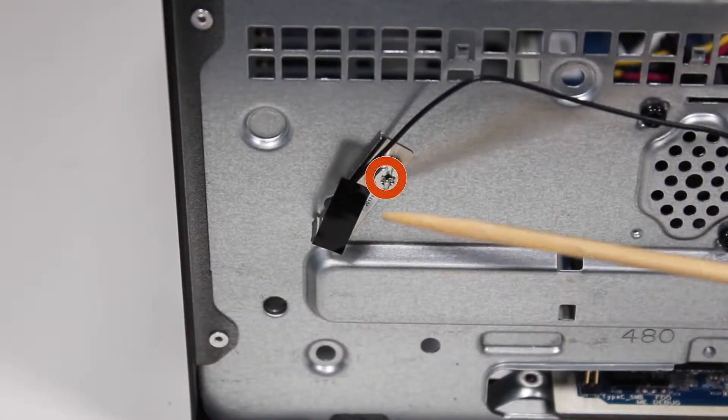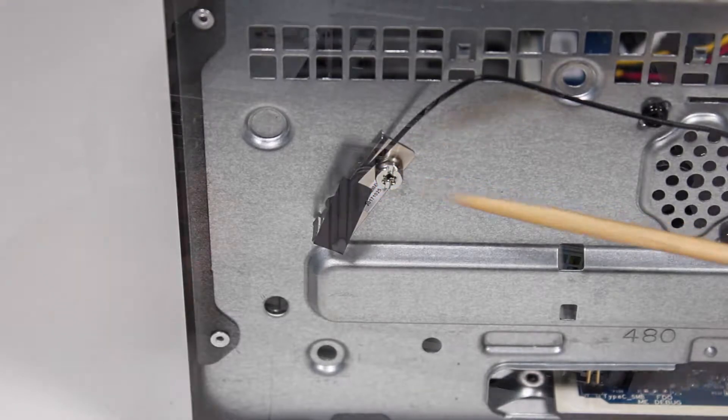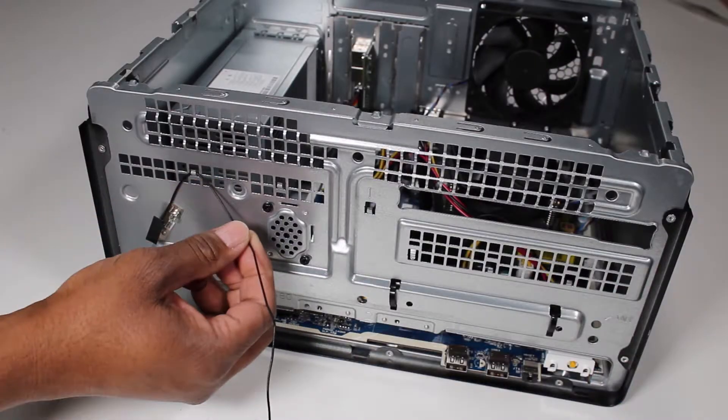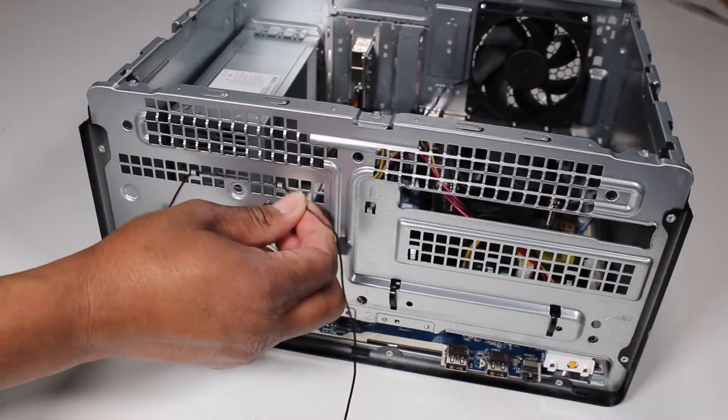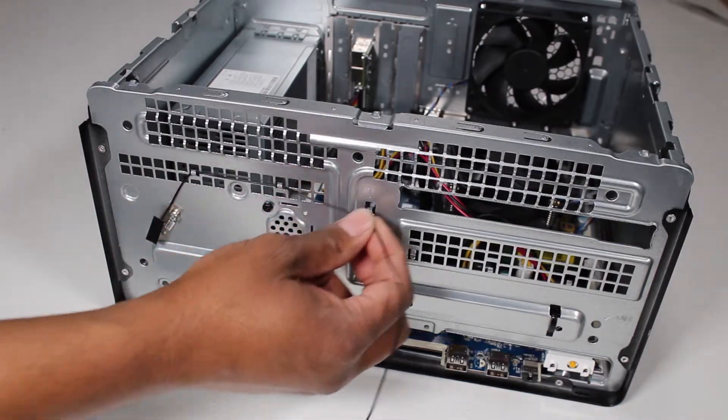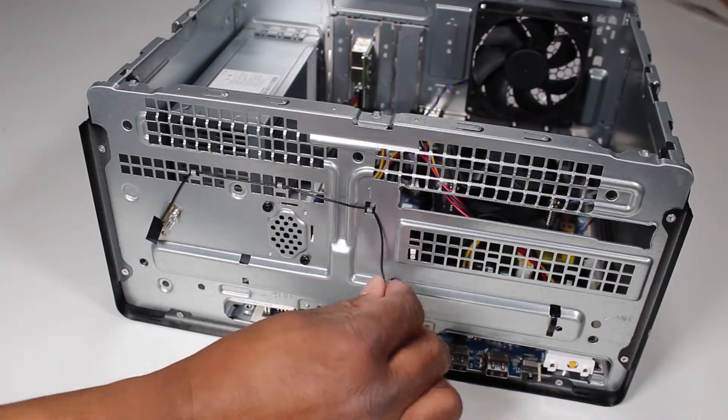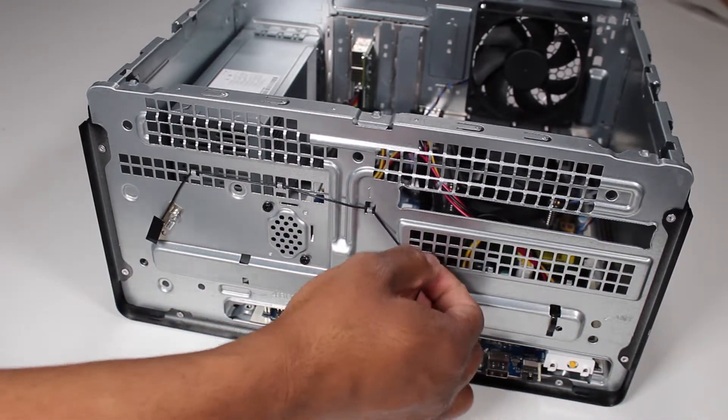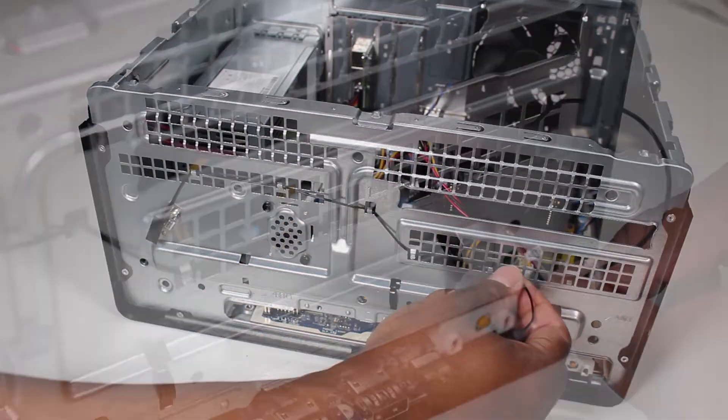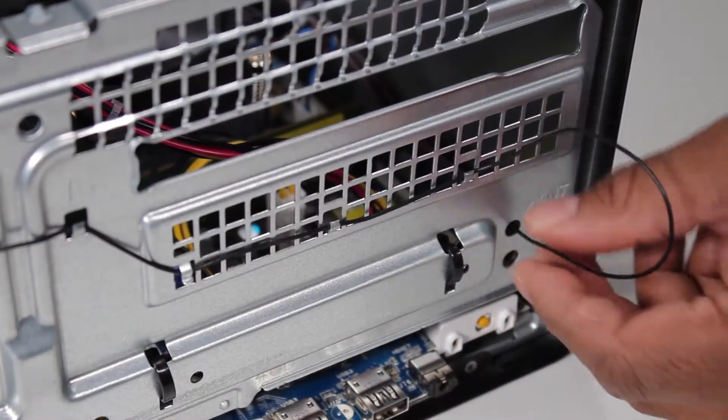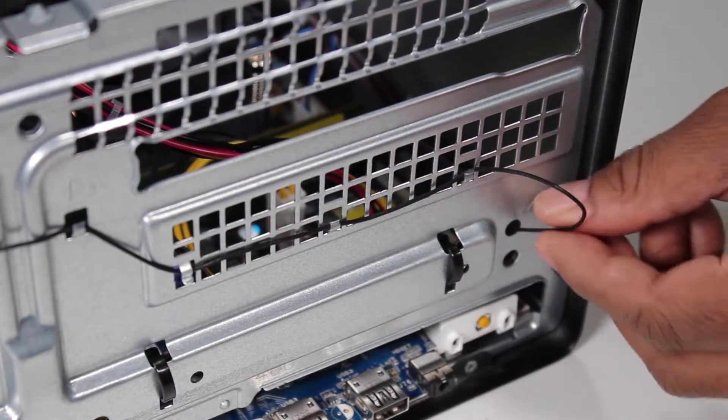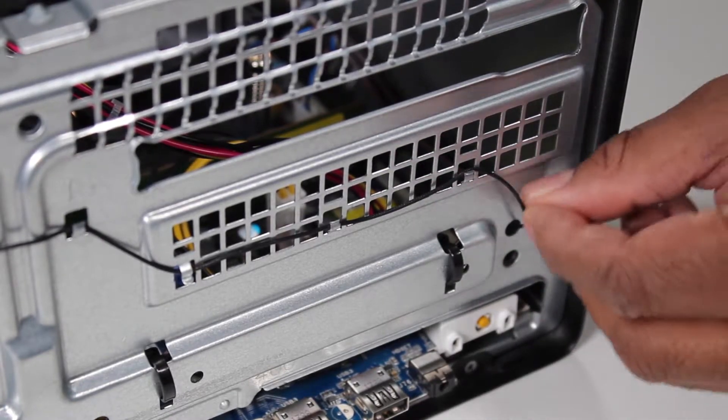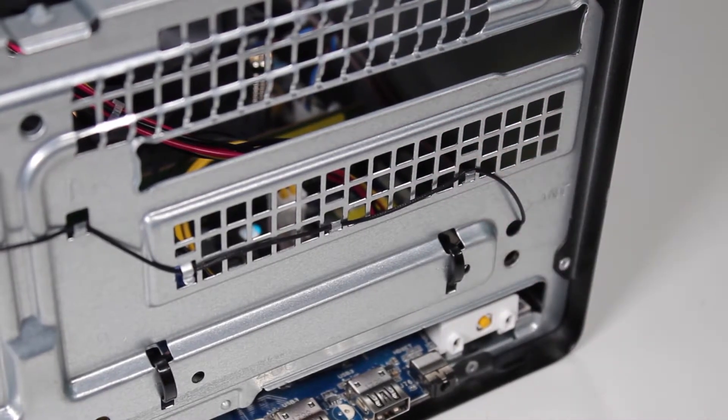Secure the front antenna with its Torx T15 screw. Place the front antenna cable into the cable guides at the front of the unit. Feed the front antenna cable back into the inside of the unit through the small hole marked ENT.